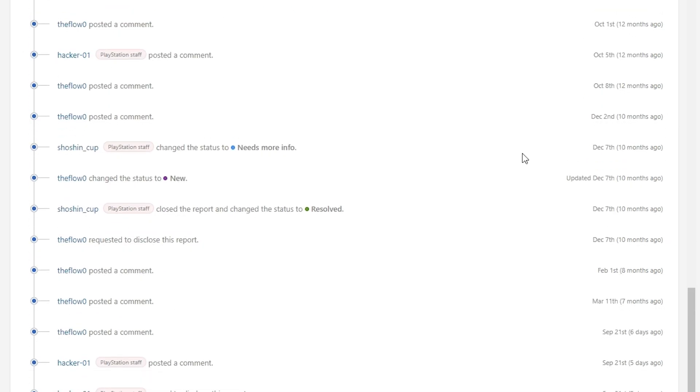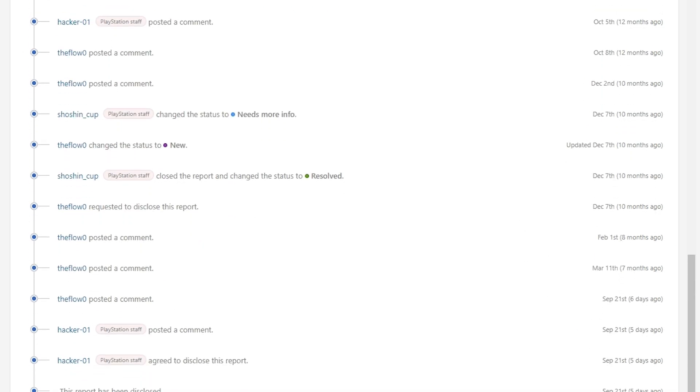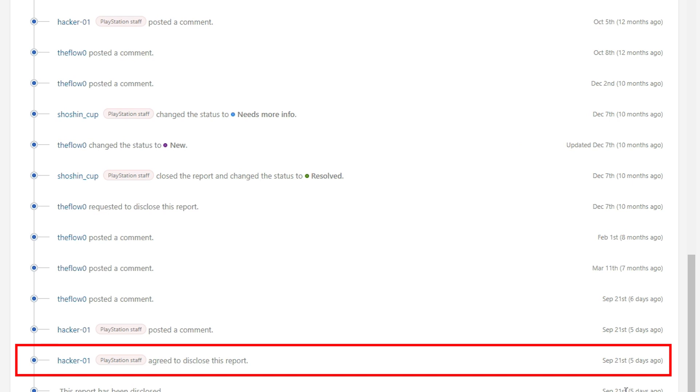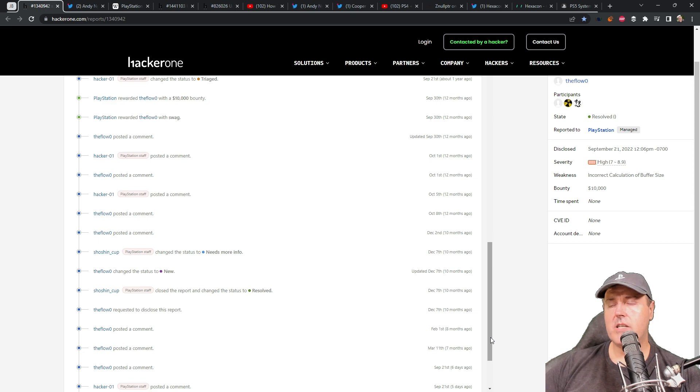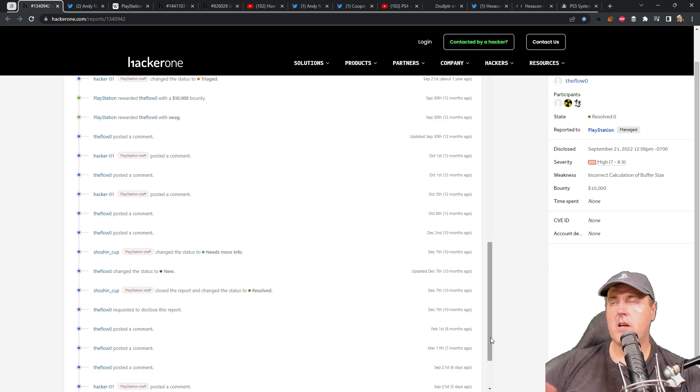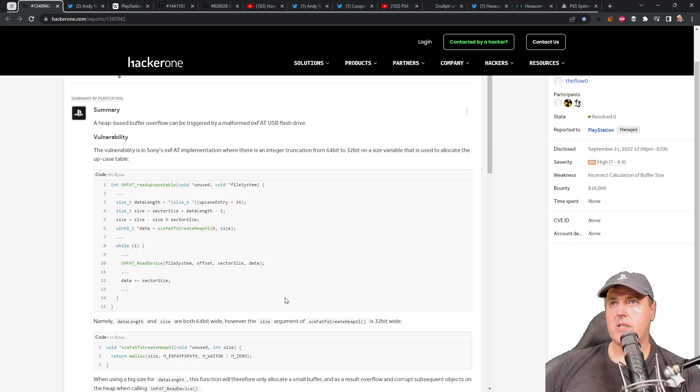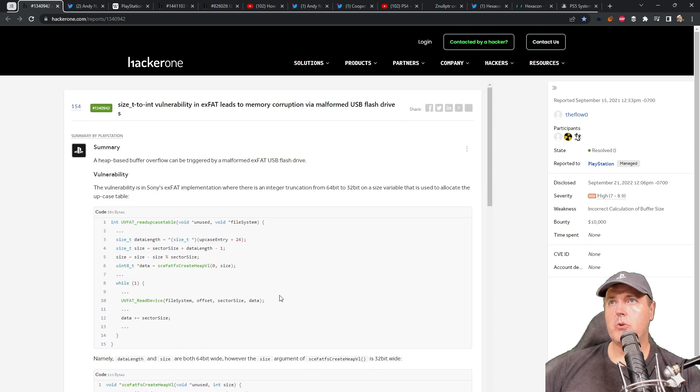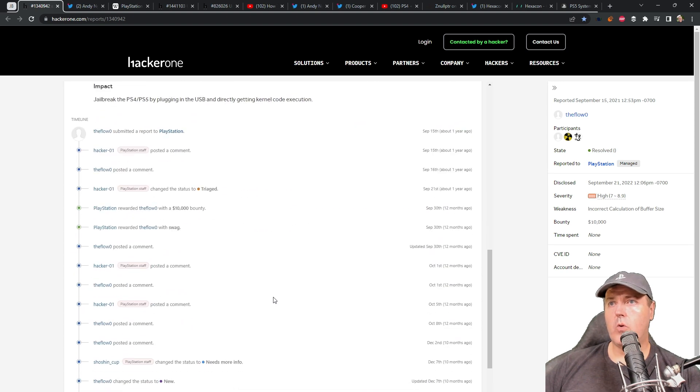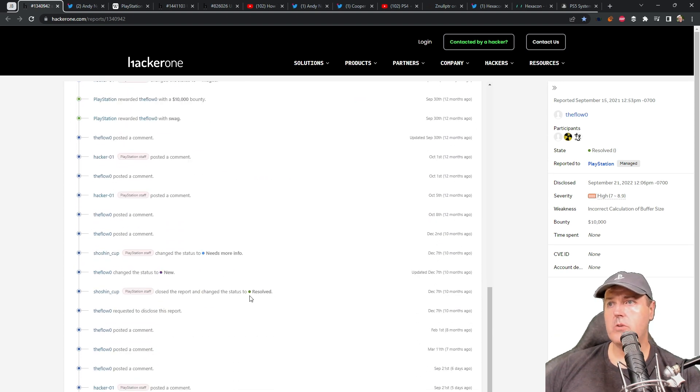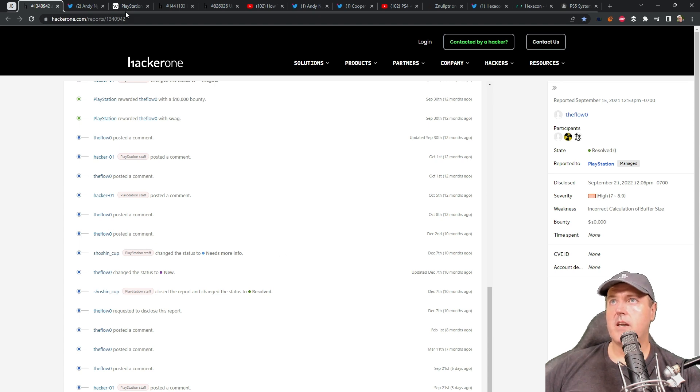And if we scroll down into this, we can see on September the 21st, which was just five days ago, that this had been disclosed to the public. That the report was closed and the status was changed to resolved over here on December the 7th. So I'm sharing some of these dates where you can kind of get a bit of a time frame. So obviously what this is referring to is for the PS4 9.00 jailbreak that we currently have. And then the date the report was closed was right here on December the 7th.